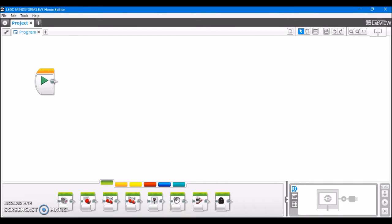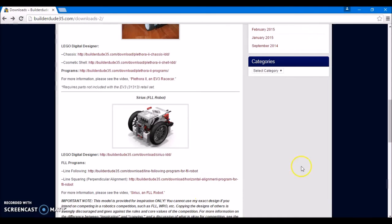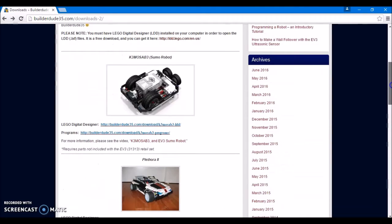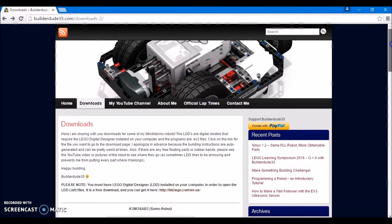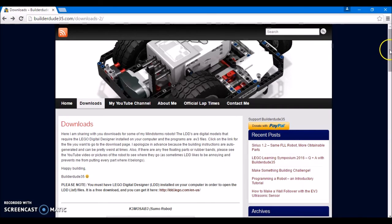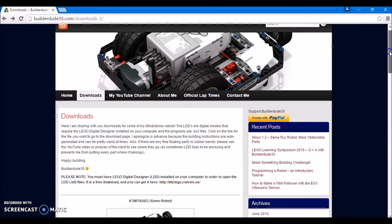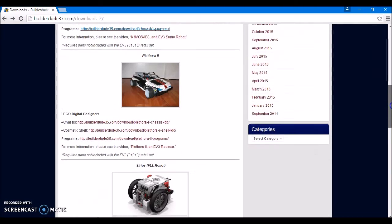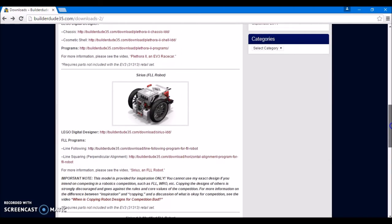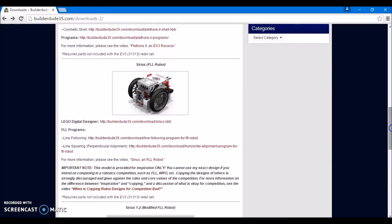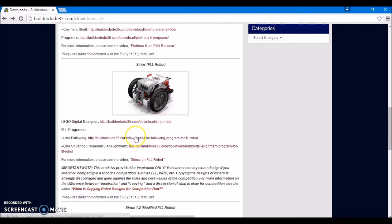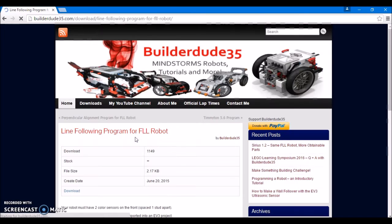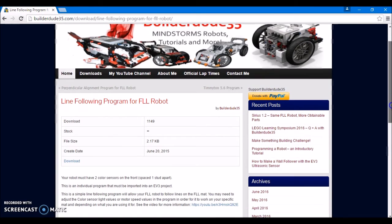So, what we're going to do is we're going to go to this cool person's website. This is my website at builderdude35.com, and then this is the downloads page. We're going to scroll down to Sirius, and this is just an example I'm showing you. You can do this with any EV3S file out there. So, I'm going to download my line following program, just like that.